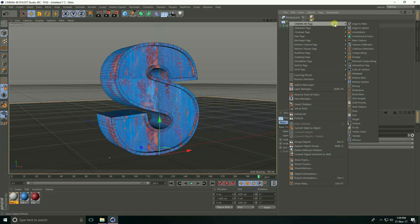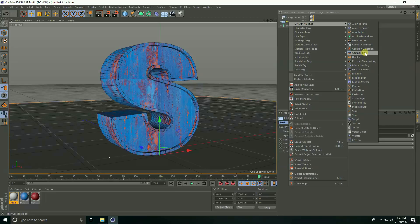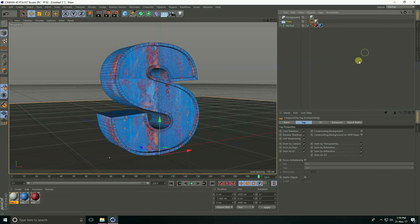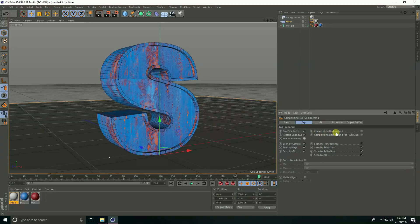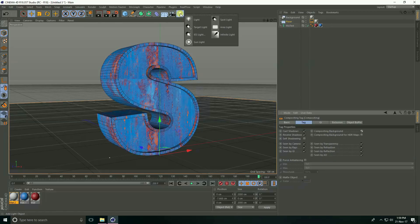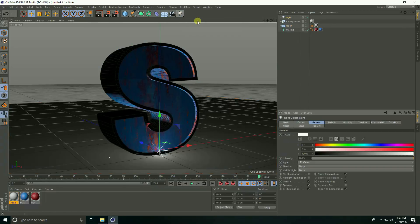Select this floor and right click, Cinema 4D tag and compositing. See, this is self shadowing, uncheck and compositing background check.